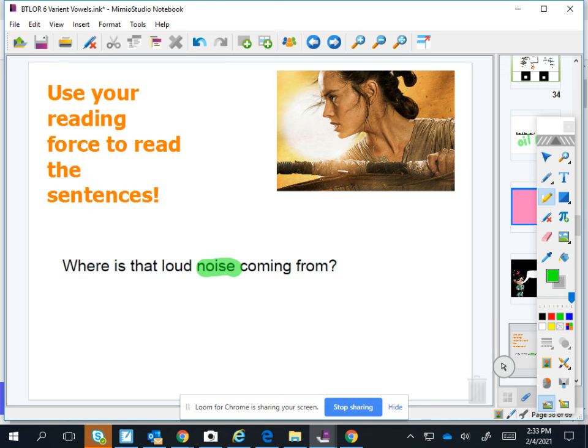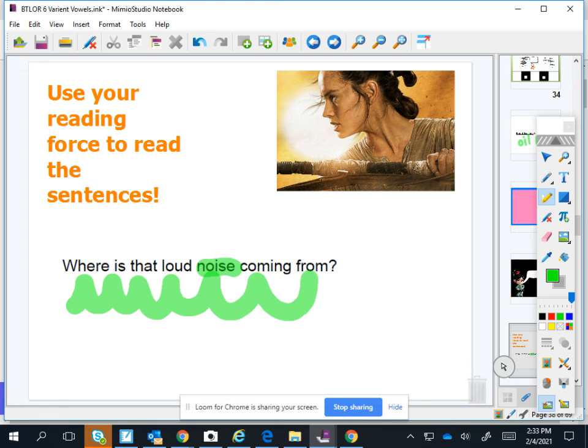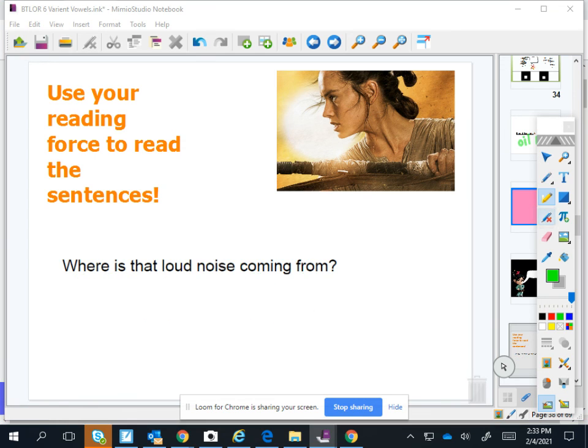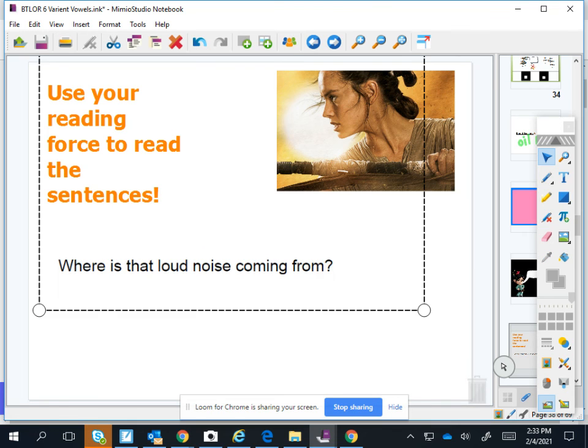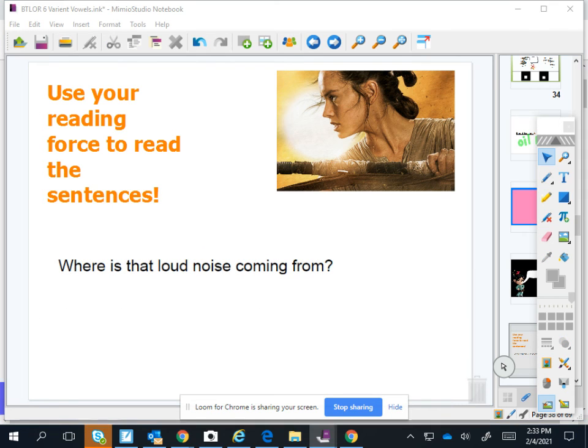Why? Noise. Where is that loud noise coming from? Good, I like that. I heard one of you say it like a question. Good job.